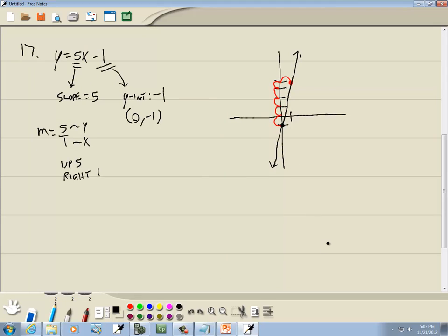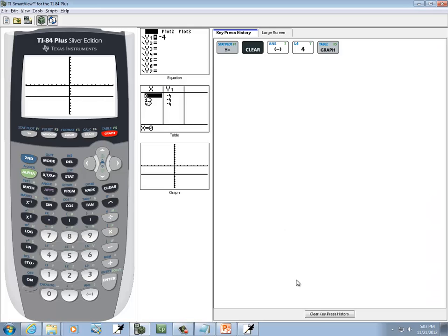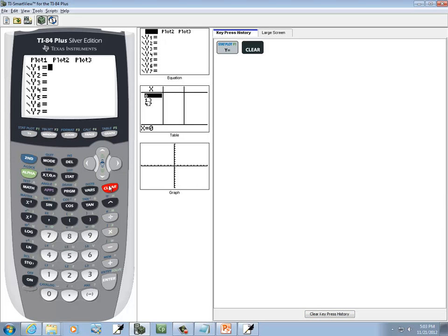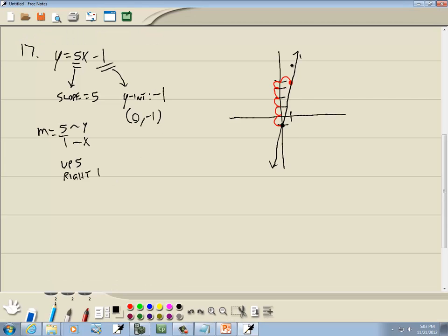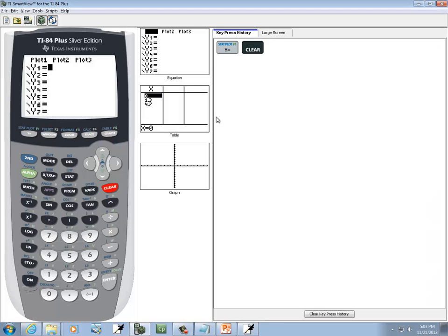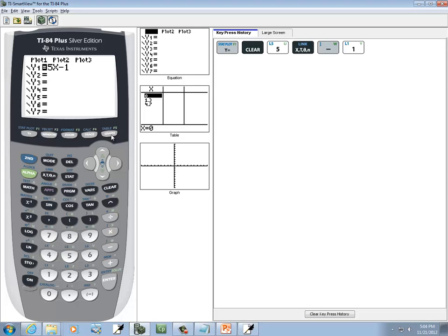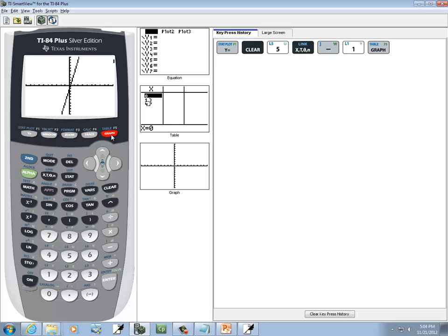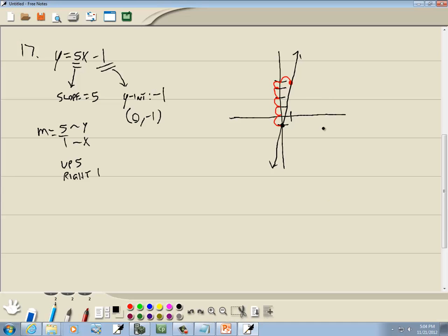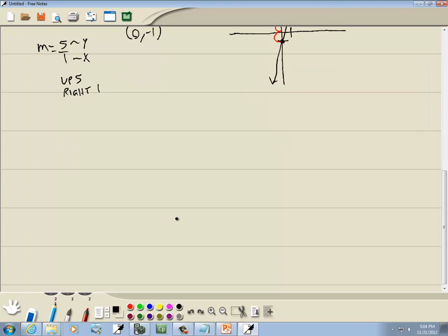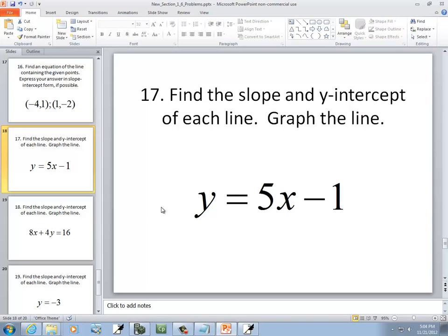Slope-intercept form is so nice. That's why I hate plotting points — if you're doing it by hand, use slope-intercept form; if you're using a calculator, just plug it in. To use the calculator: press Y equals, clear, put in 5X minus 1, then graph. We get the same graph as what we did by hand.